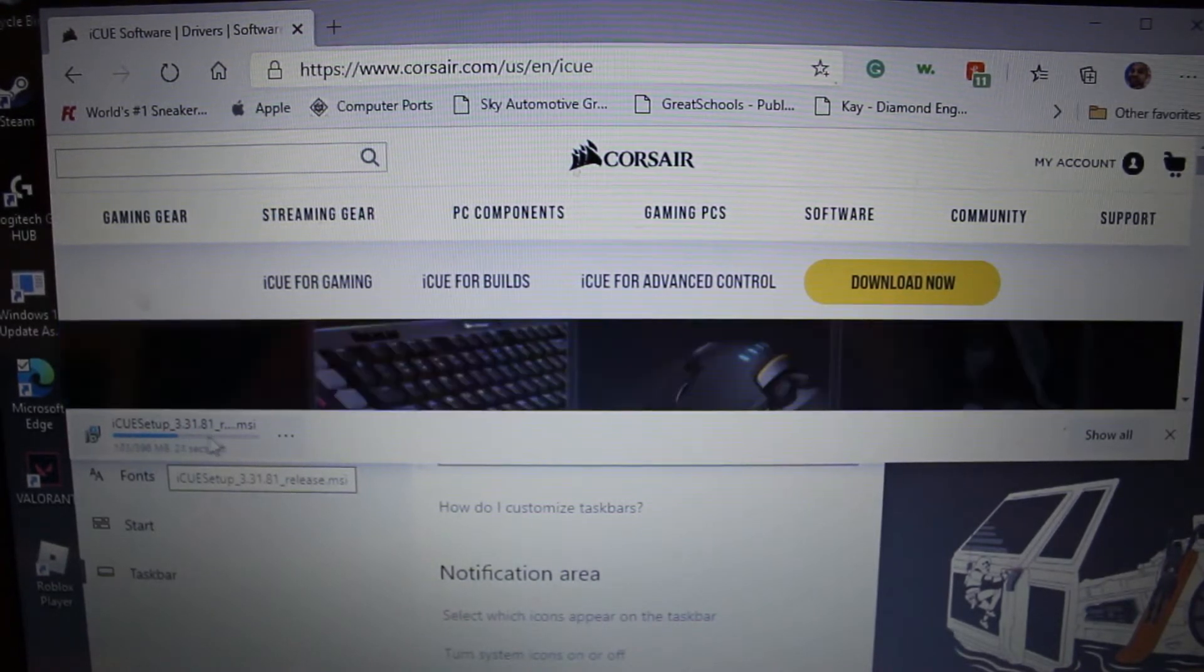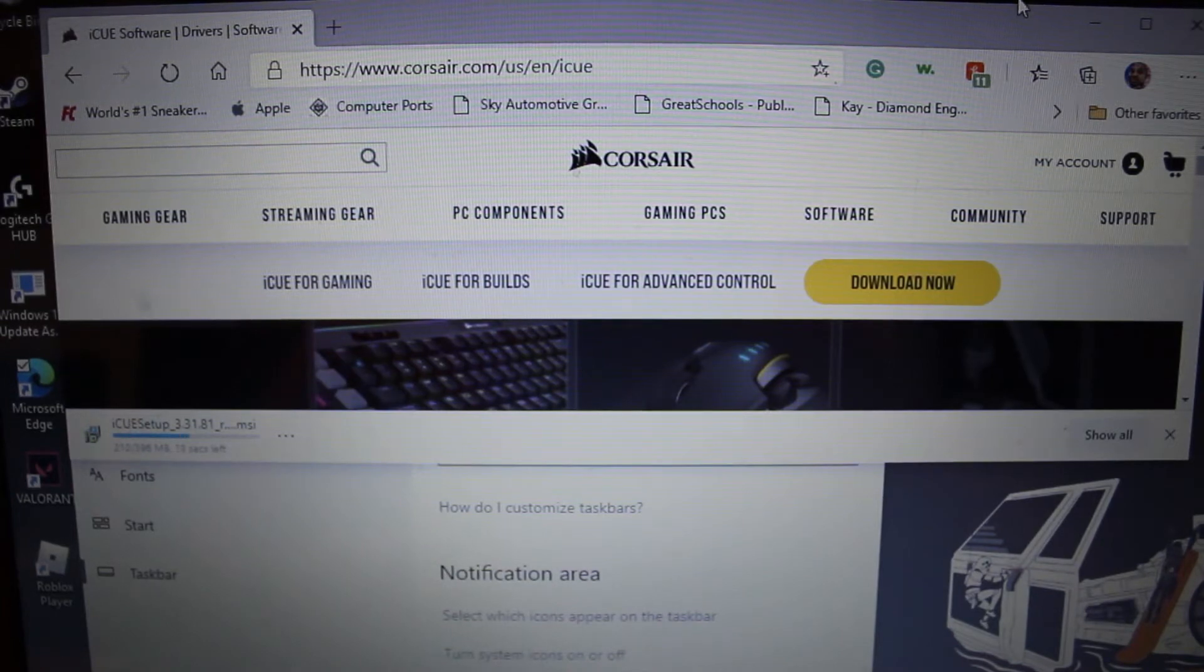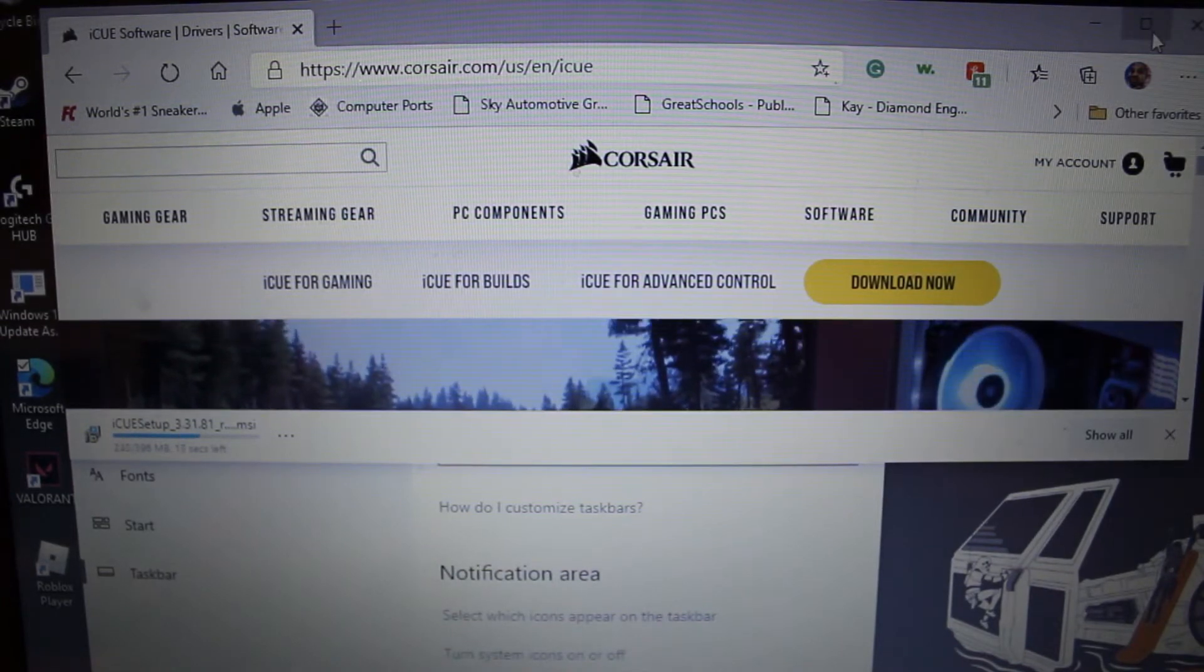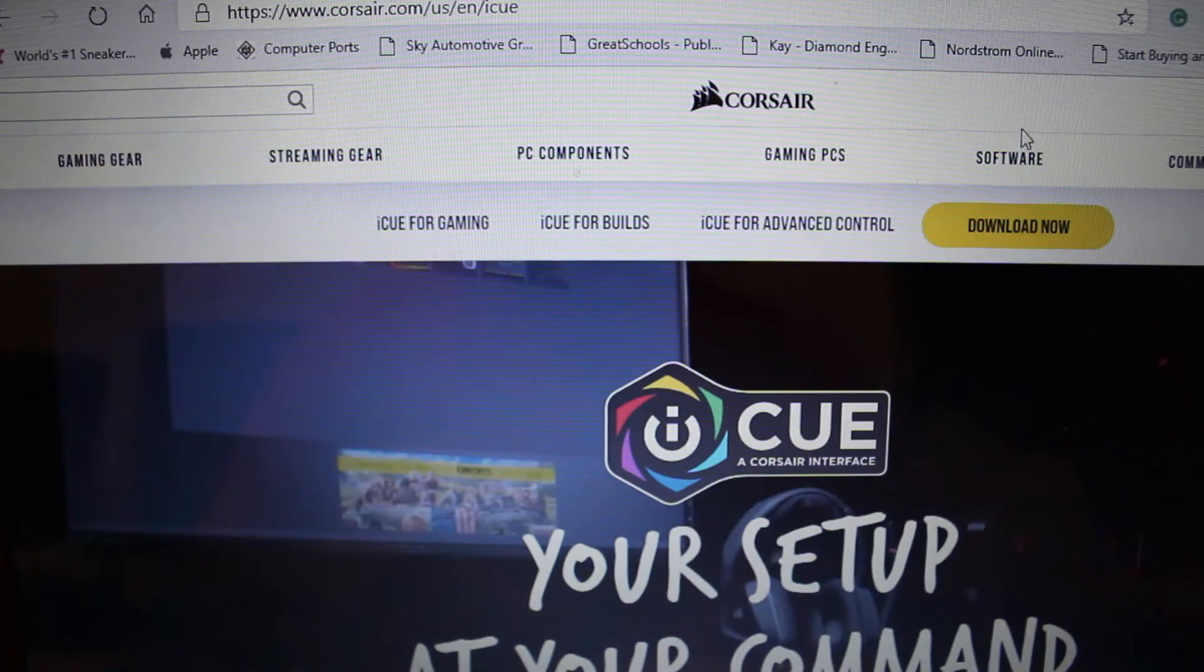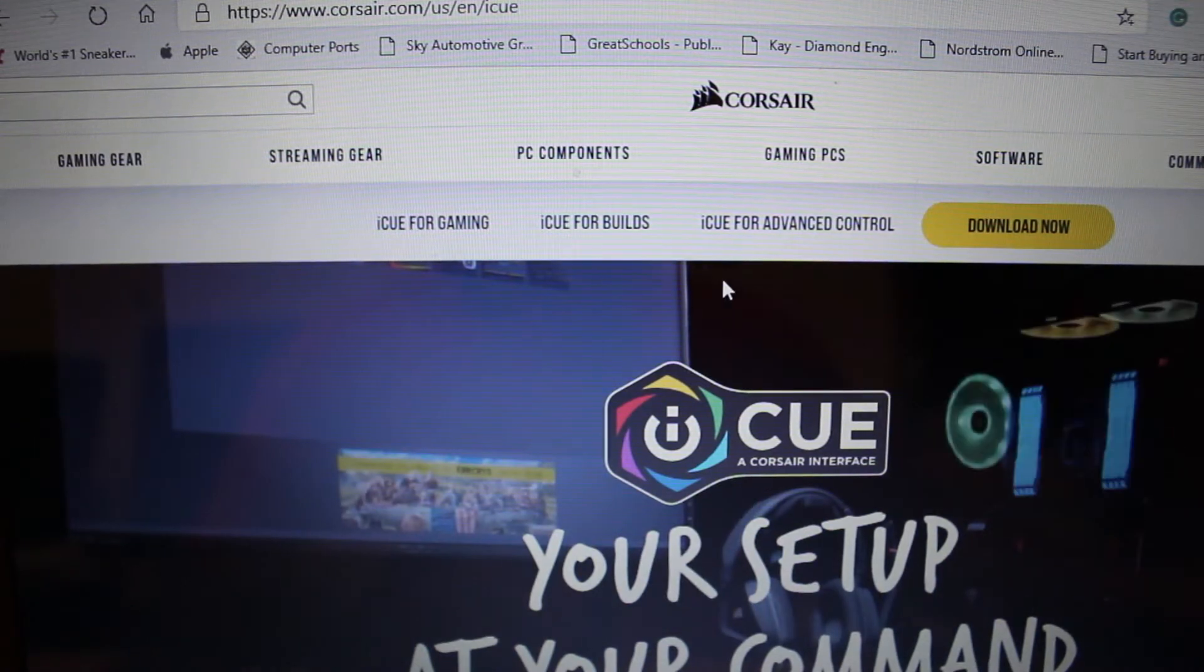You will actually see on the bottom left hand of your screen you should see the program downloading in real time.